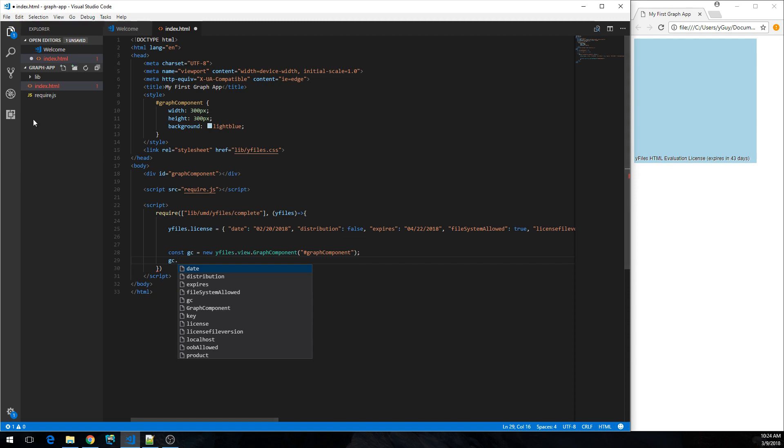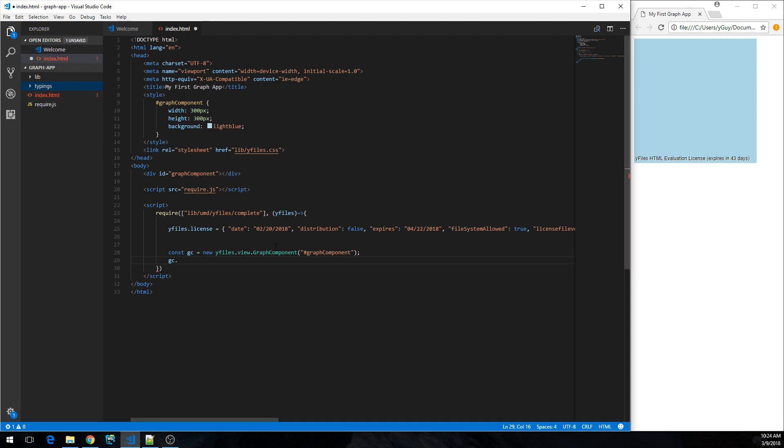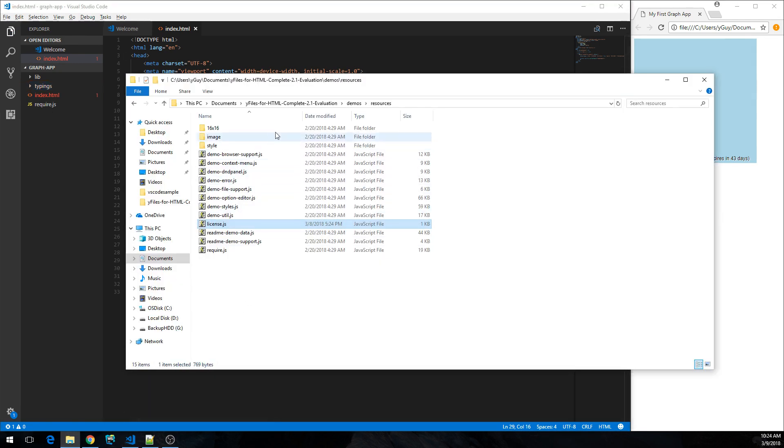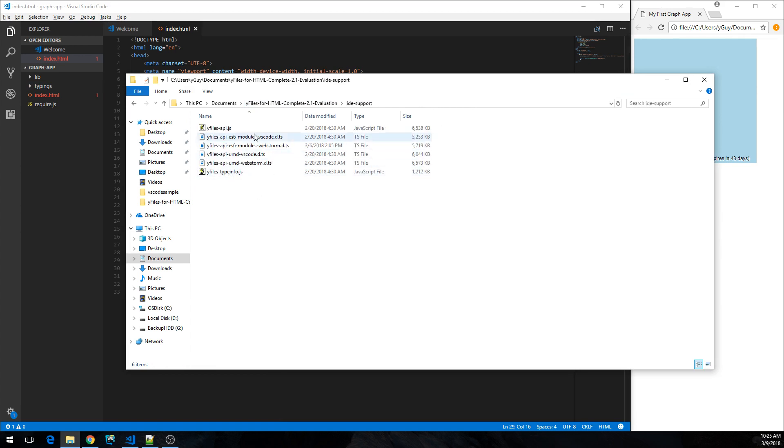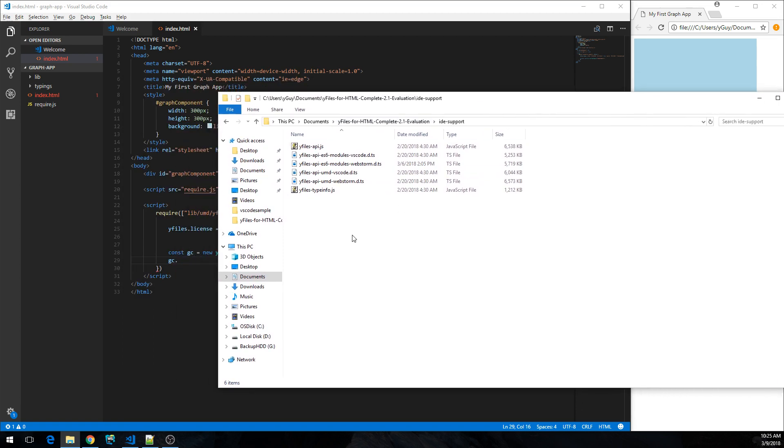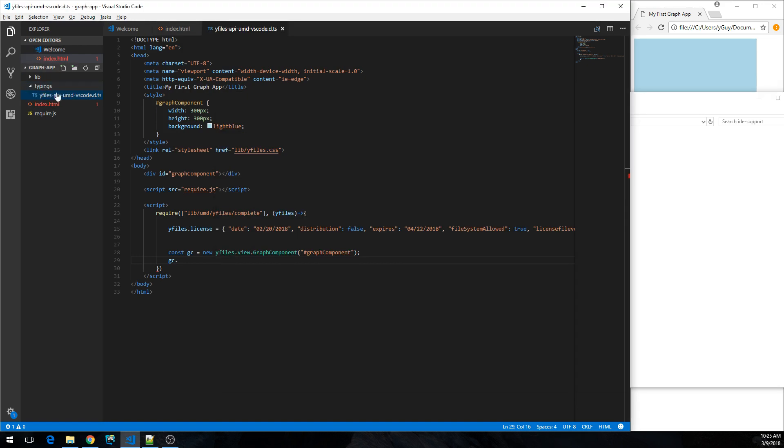So we're going to first create a typings directory. This is where we're going to store the code completion information. And we need to get back to the evaluation version. There's this IDE support folder, there's a bunch of files in there that will help you. So since we're going to use Visual Studio Code and the UMD version of yFiles for HTML, this is the file we were looking for. So let's just drag it over here.